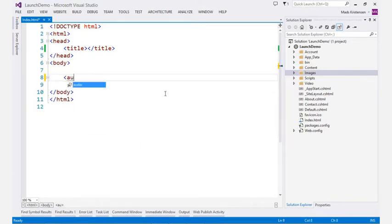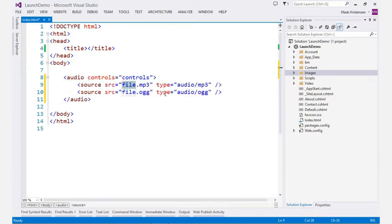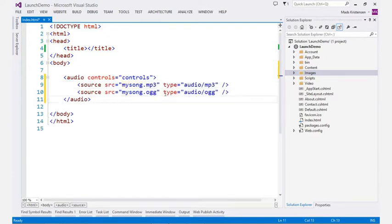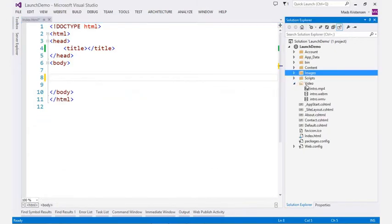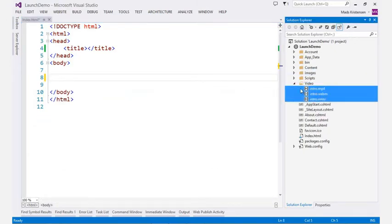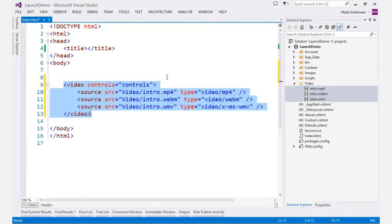The HTML editor also contains rich snippets which makes it easy to generate complex structures. You can also drag and drop from the solution explorer to generate specific markup.